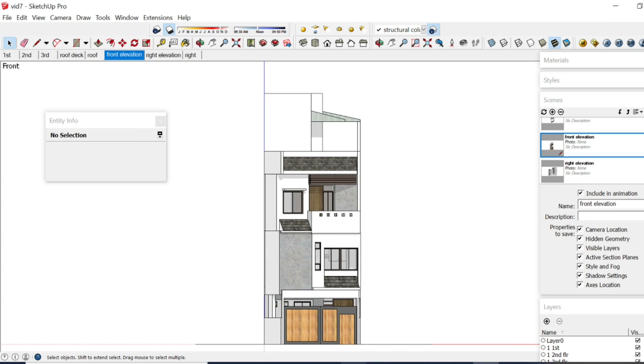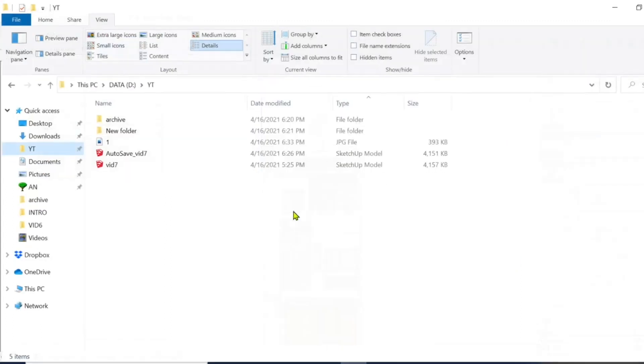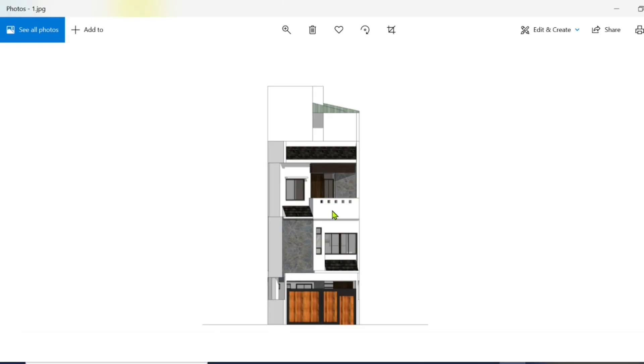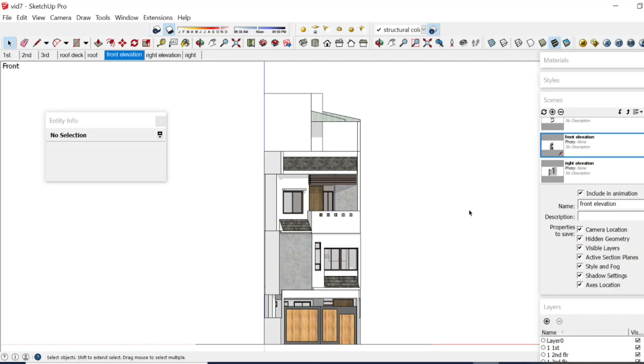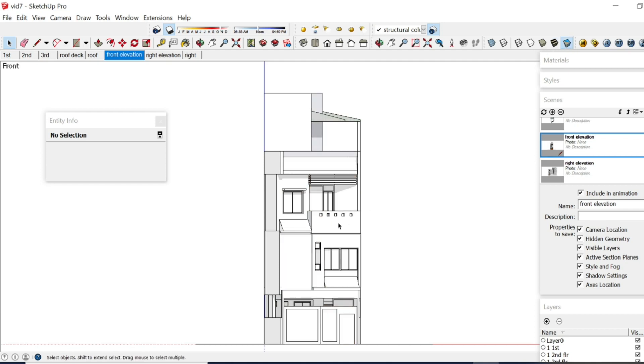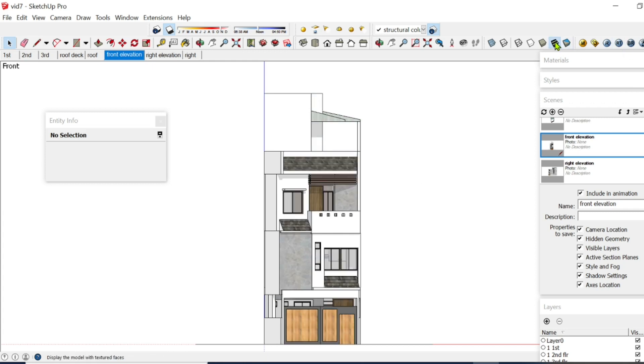So when you go to your folder, this is your JPEG. As you can see we have a shadow there, but there are other settings. You can also have it as all white, with Material, and just Shaded.